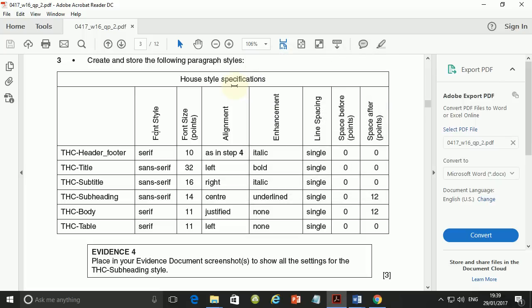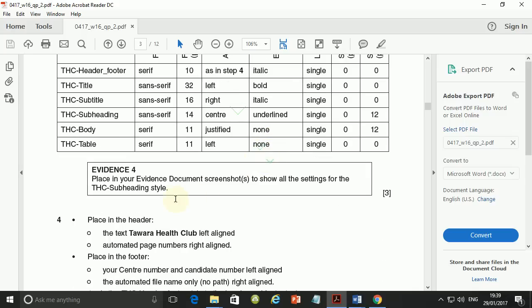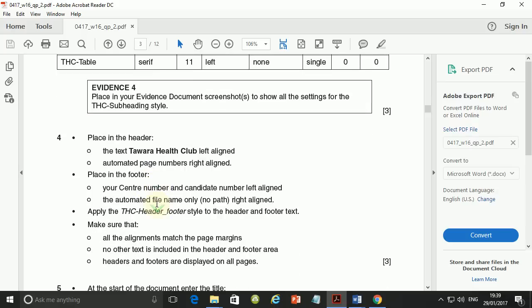Hello guys, my name is Evans and welcome to another tutorial. In the last video we were looking at creating house style space sketching and we did step number 3, ending on evidence of the subheading style. We were supposed to start step number 4, so in this video let's go ahead and do that.